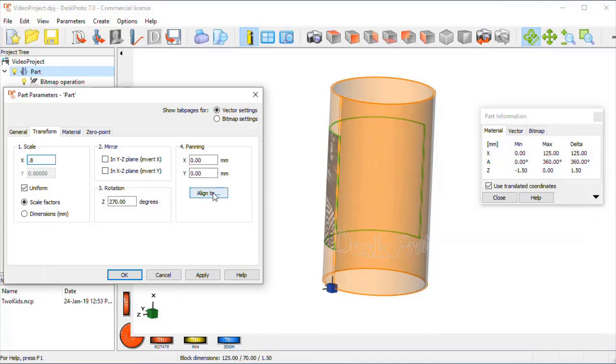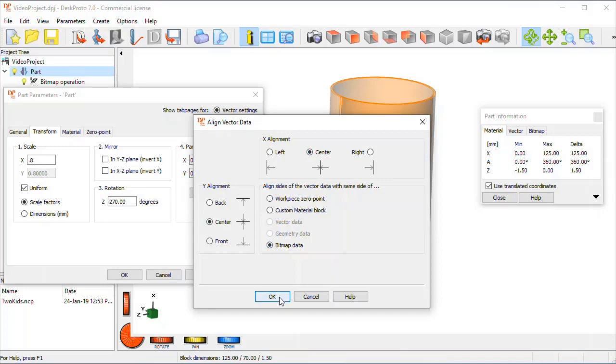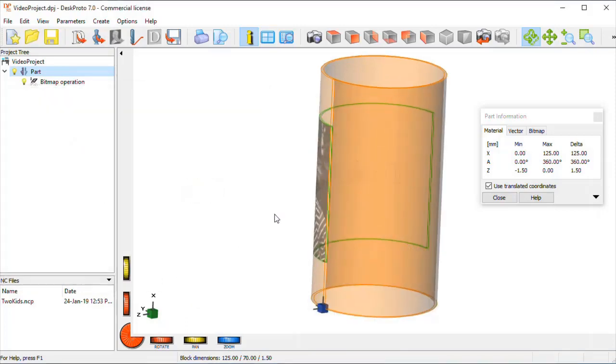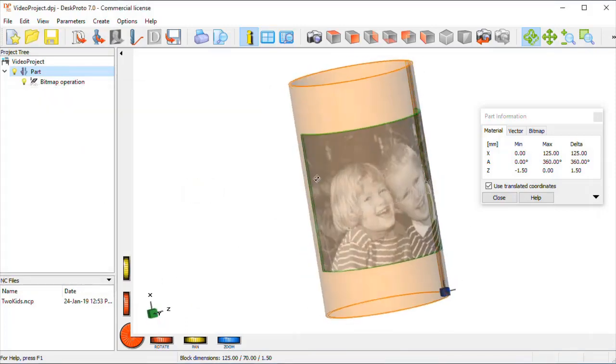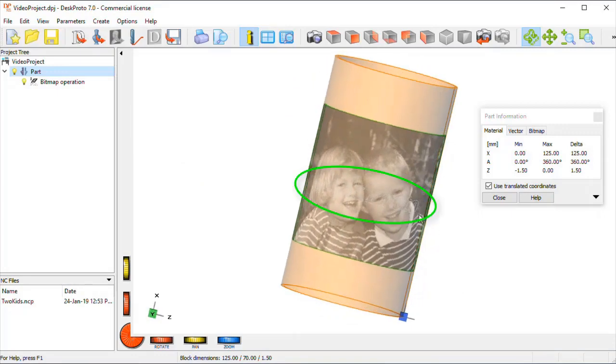And I press this nice help, align, and I align it to the center of the bitmap data. Okay, let's see what happens, and now we're here nicely in the center of the image.